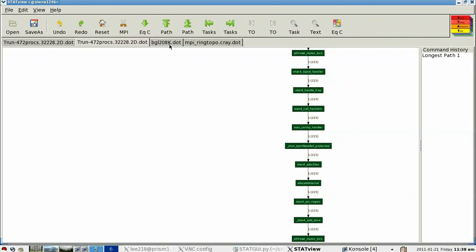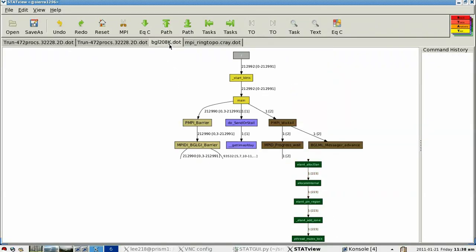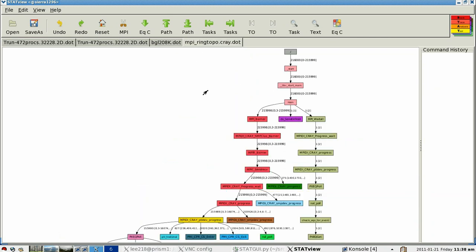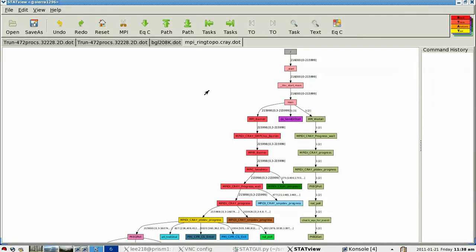STAT has also been able to run at extremely large scales. What we're looking at here is the output of STAT run on 212,992 processes of the Blue Gene/L installation at Lawrence Livermore National Laboratory. What you'll see is that STAT's analysis scales nicely, and we have an easily manageable prefix tree. Similarly, we've been able to run on the Jaguar machine at the Oak Ridge National Laboratory. Here we're looking at a prefix tree gathered from 216,000 processes, and again you'll notice that STAT's output scales nicely.